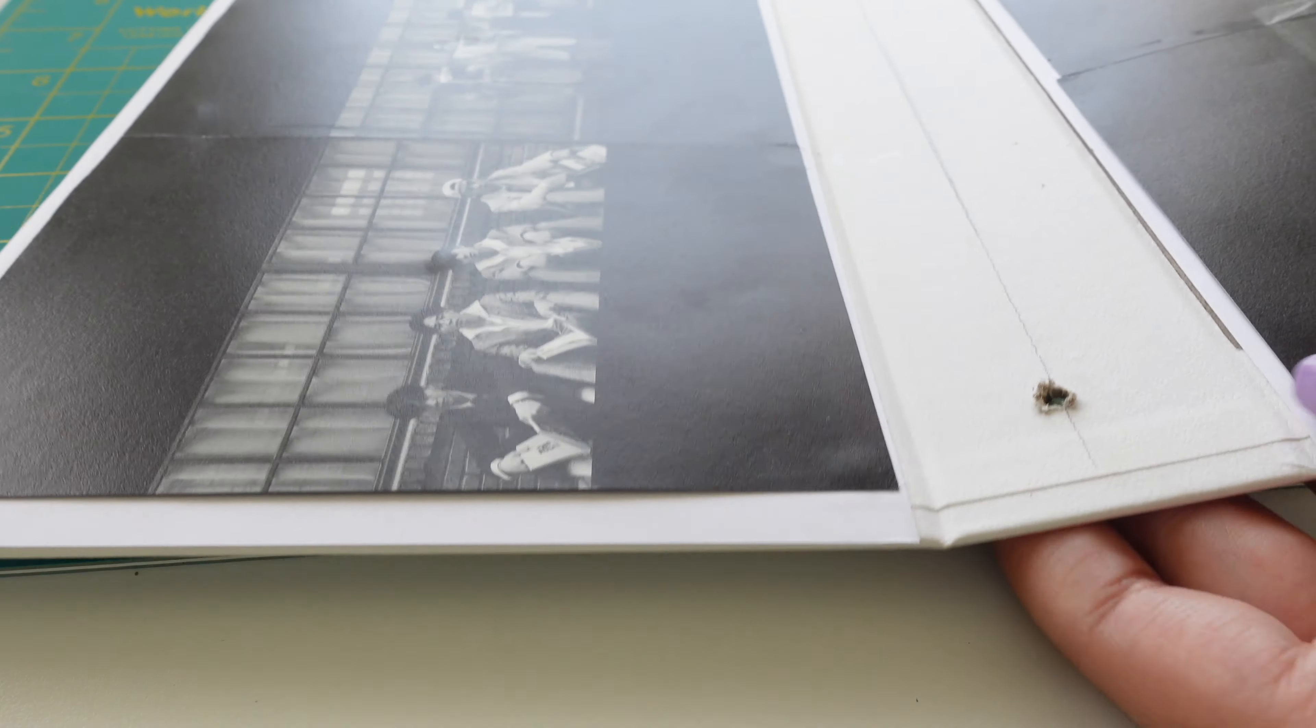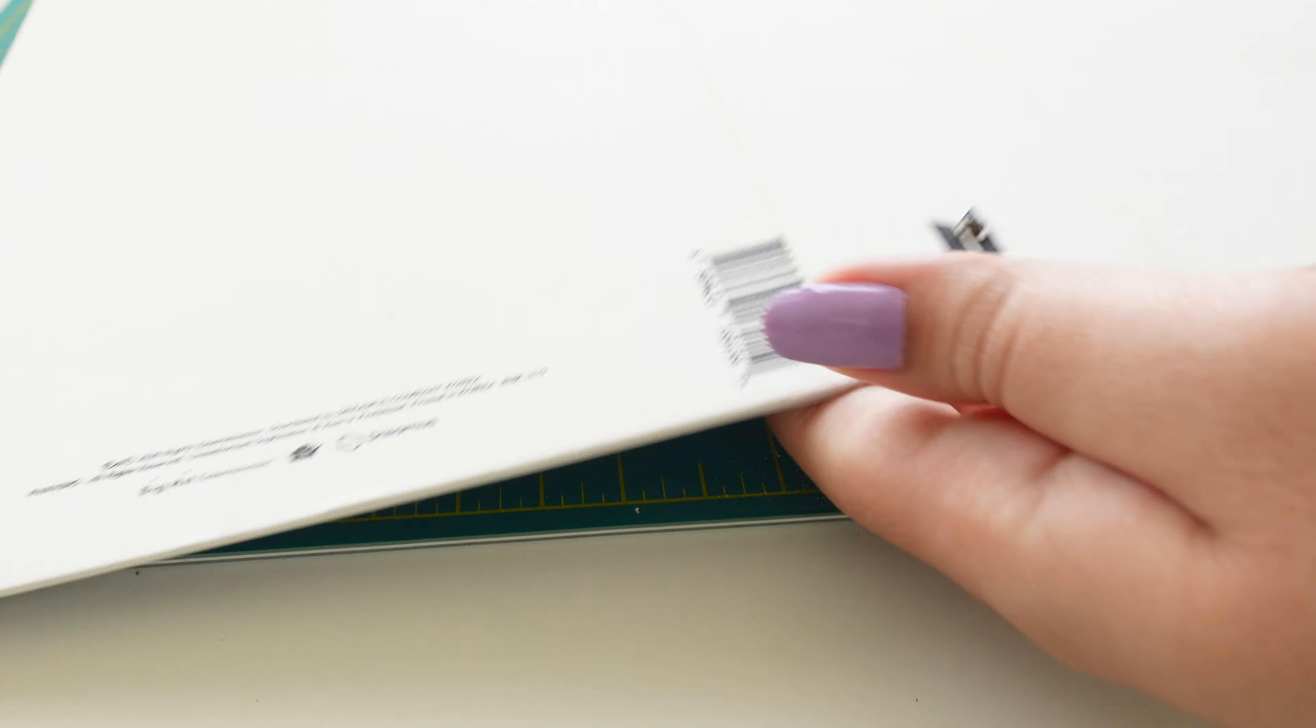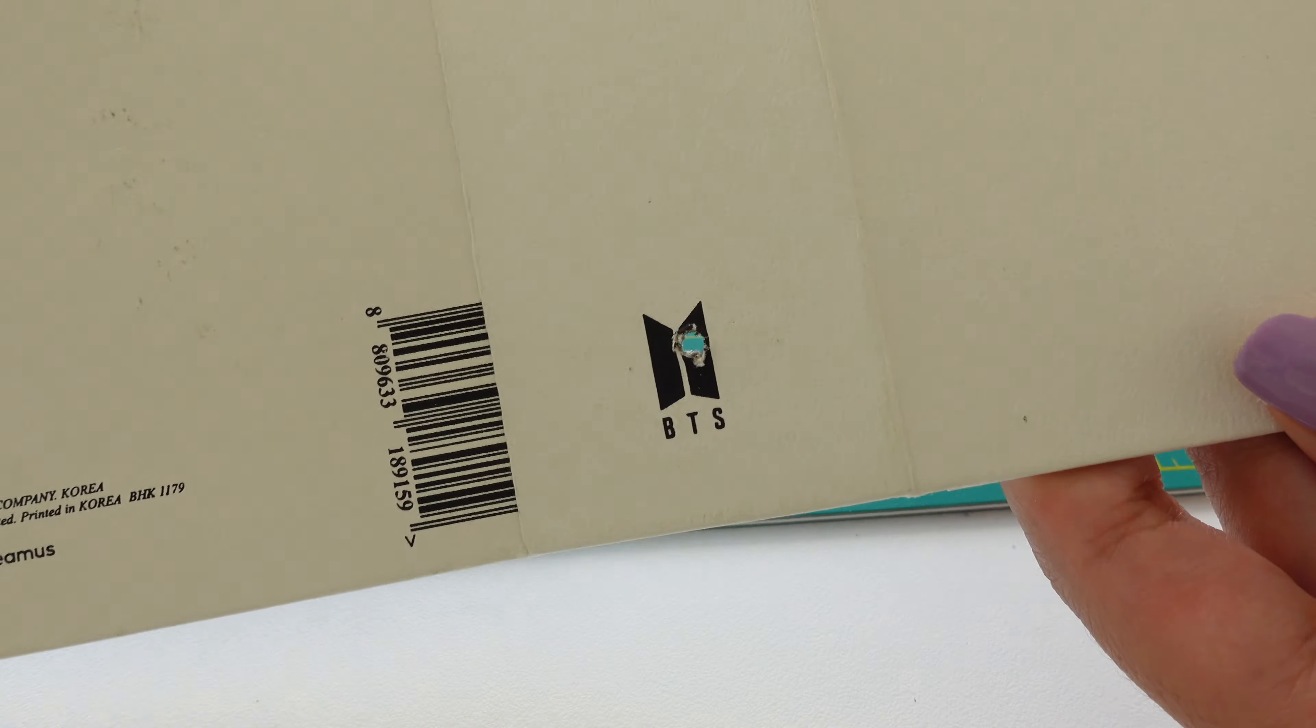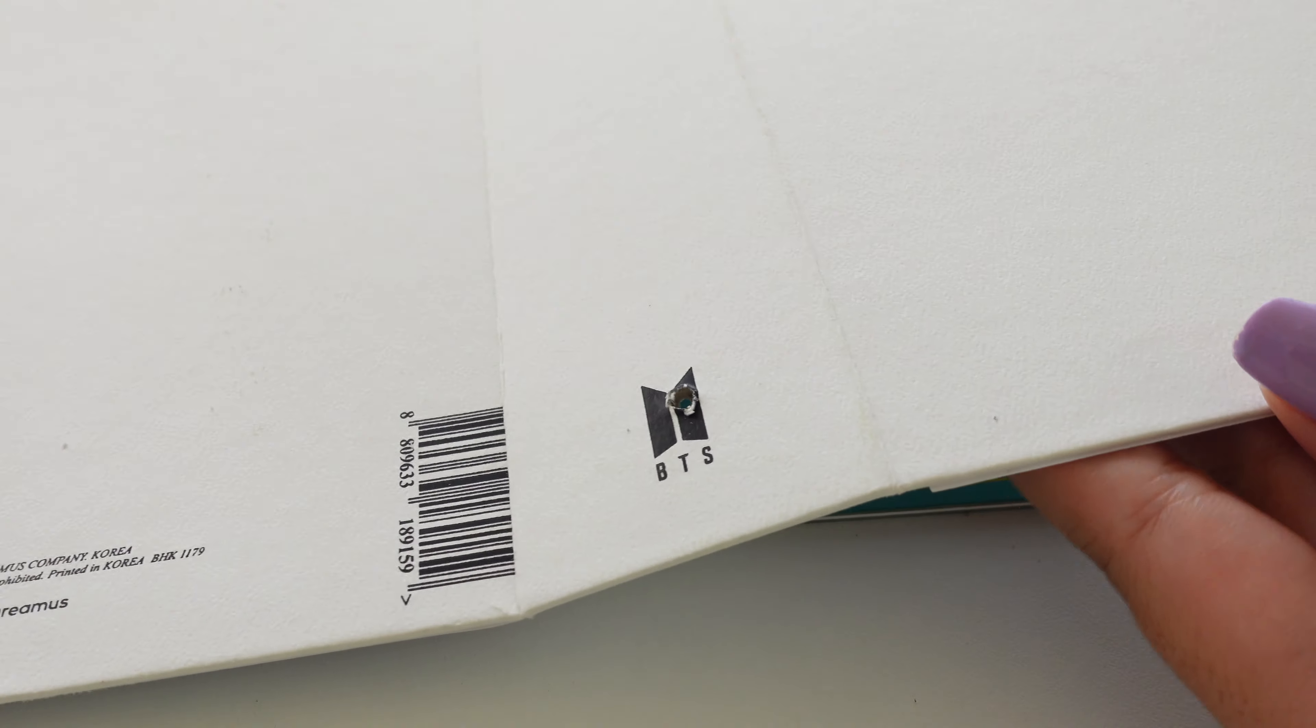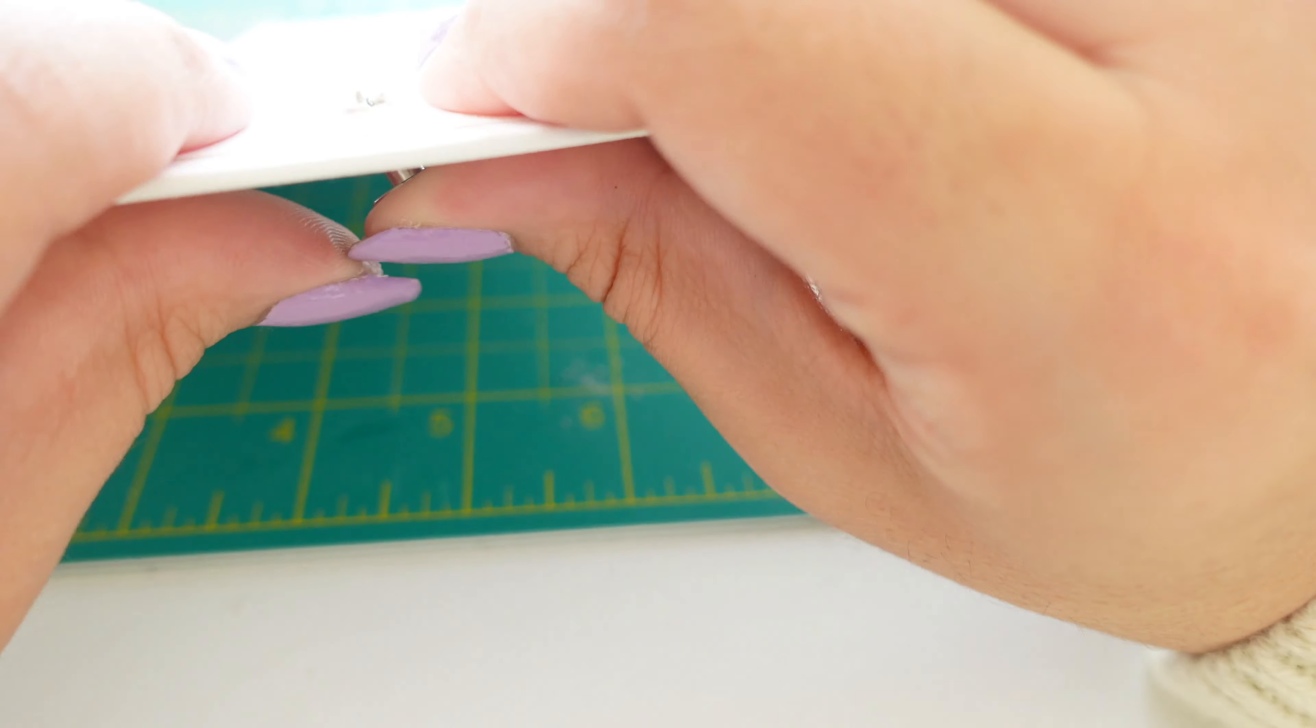You're going to take the back screw which is the flat screw surface and you're going to pop it right into the back part of your binder.